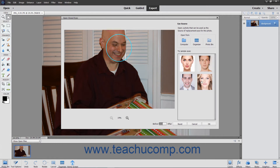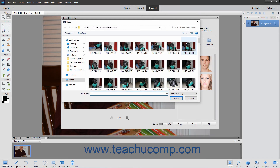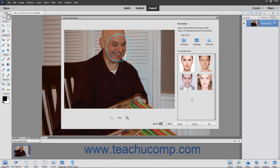To select eyes from a photo on your computer, click the Computer Choice under the Choose From section, select the photo to use in the Open dialog box, and then click the Open button in the dialog box. All the faces in the photo then appear in the Click to Apply list. You can then click the set of eyes in this list to use.